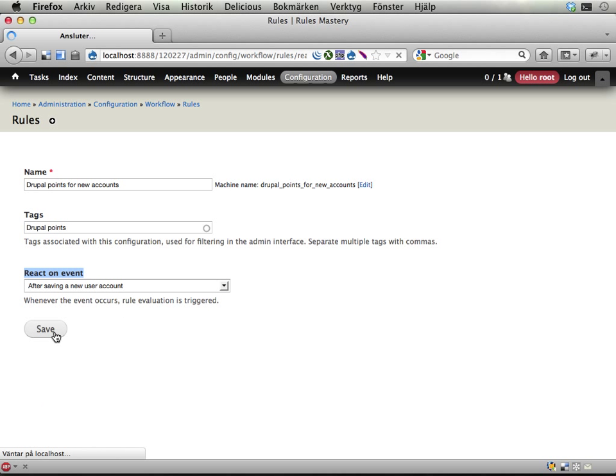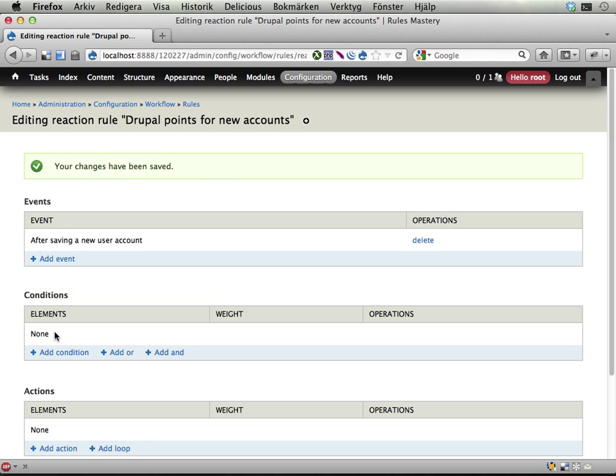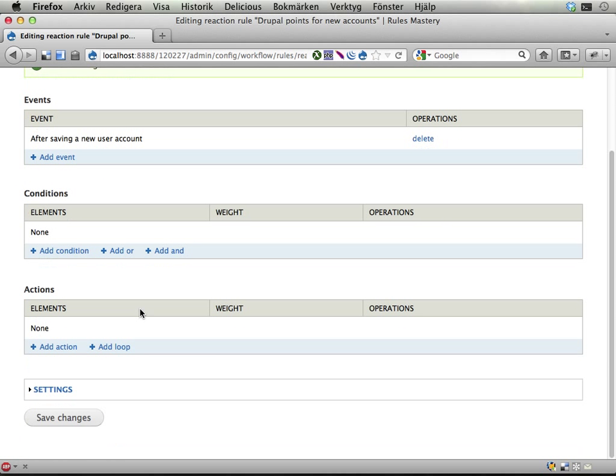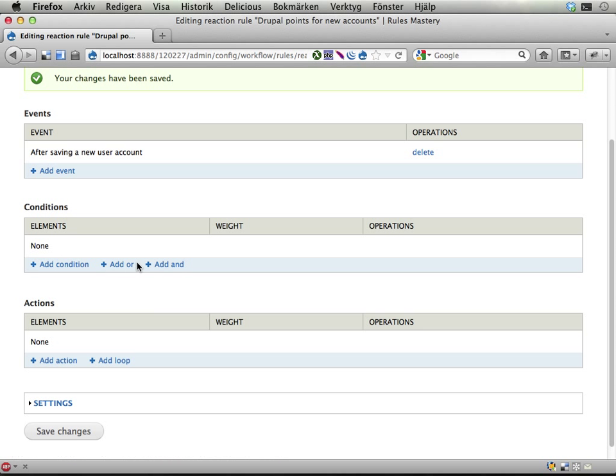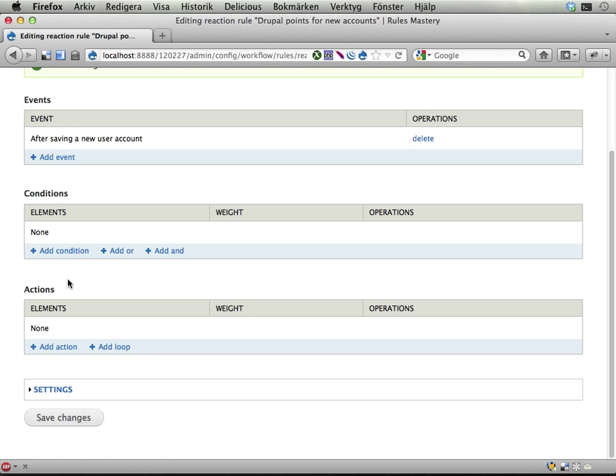Save. Here it is. After saving a new user account, here is a list of conditions we can configure and set up, but we won't go into that just yet. Instead, let's look at the actions.